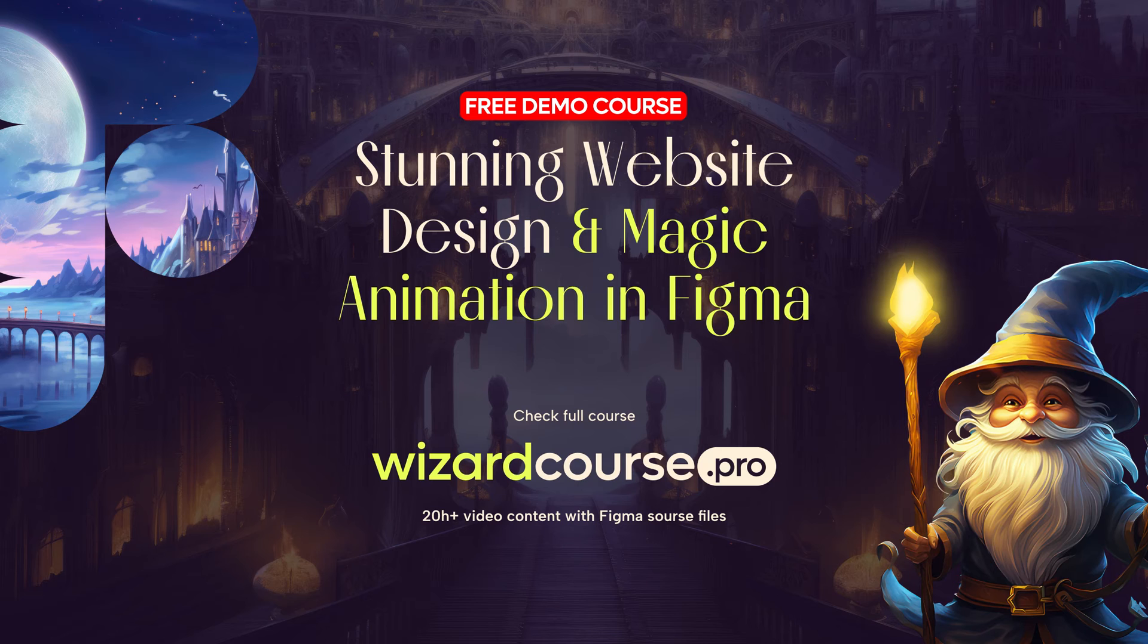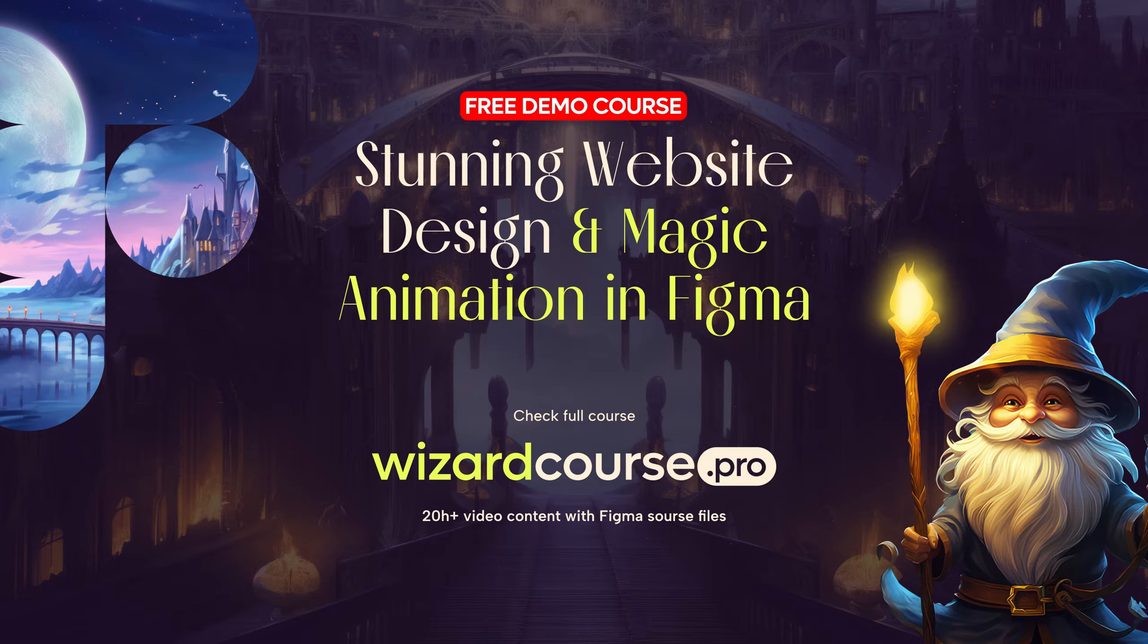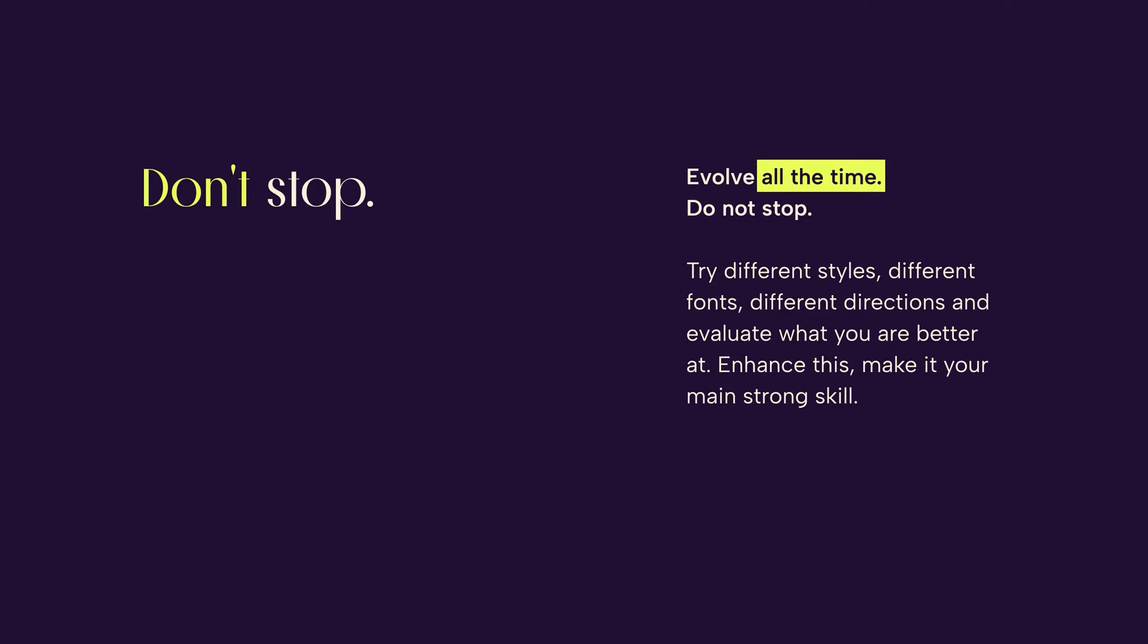And now let's go to short fragments. Evolve all the time. Do not stop. Try different styles, different fonts, different directions and evaluate what you are better at. Enhance this, make it your strong side, your strong skill. At the same time, try to learn new several skills in case something goes wrong.